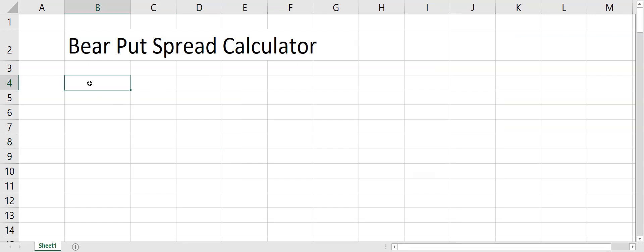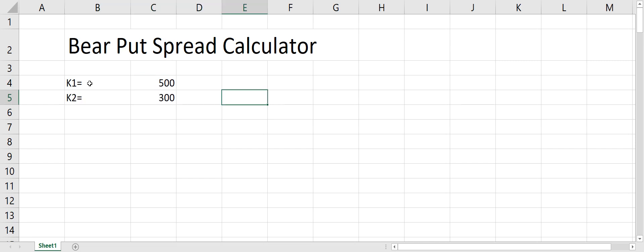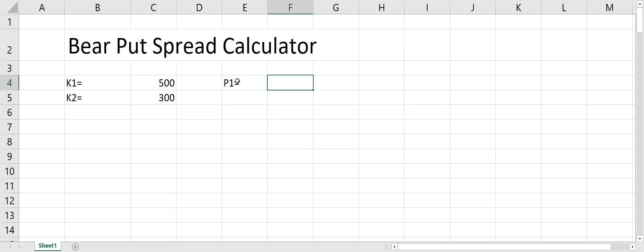Hi everyone. In this video we will make a calculator for a bear put spread in an Excel sheet. To make this calculator we have to define two puts. The strike price for the first put is 500 and the strike price for the second put is 300.